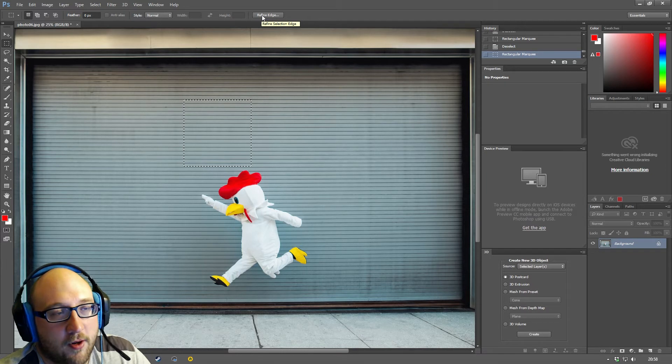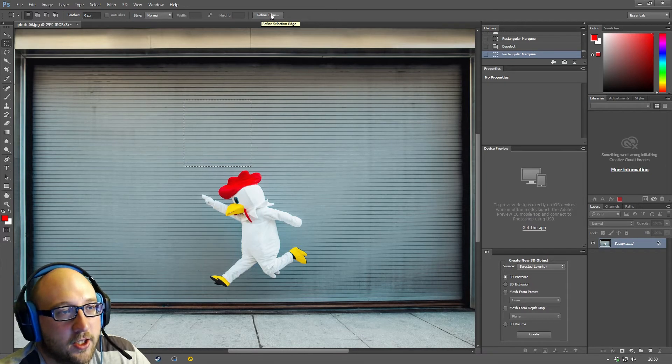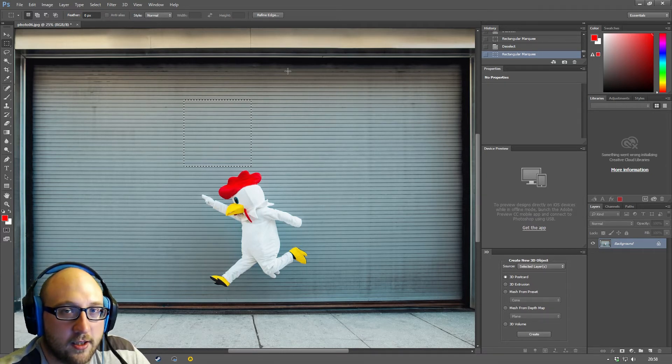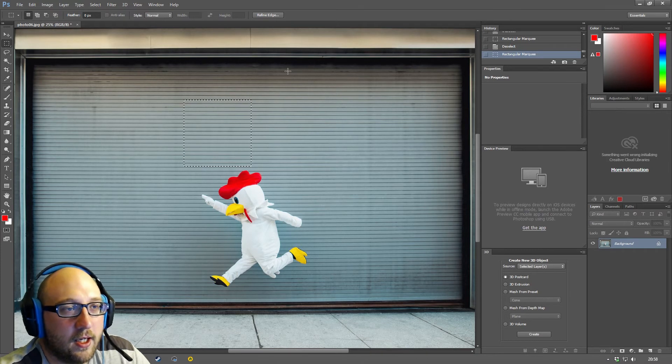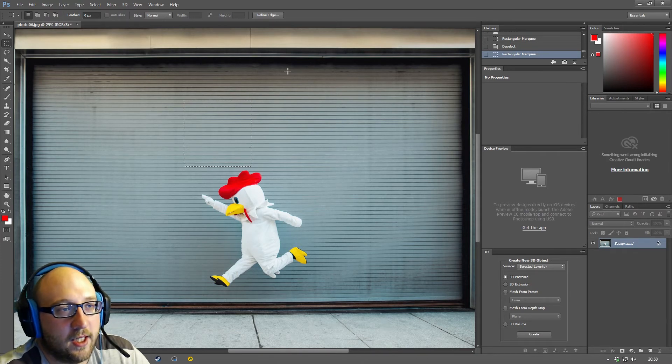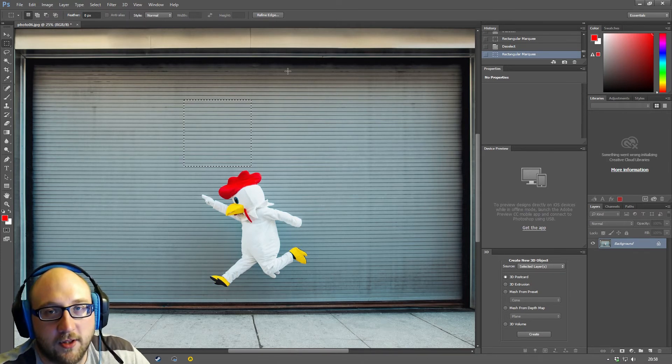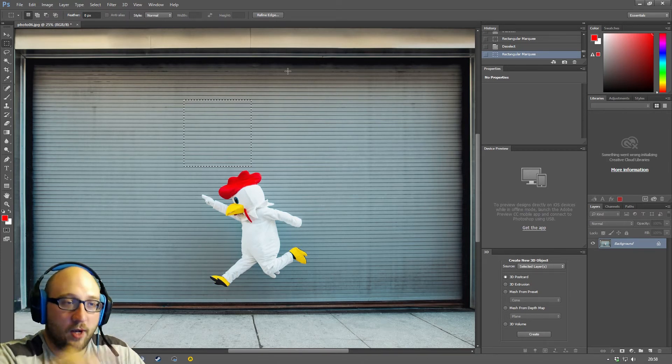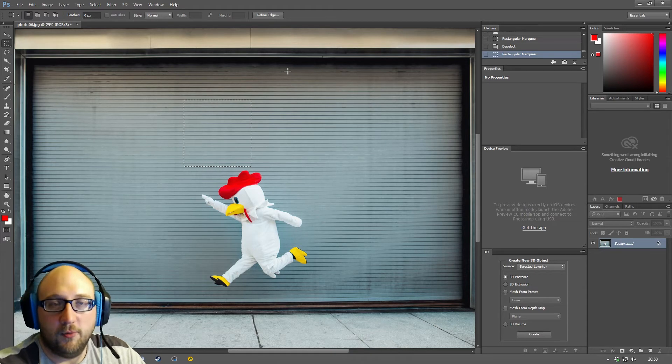So the last thing in the option bar is the refined edge. Now, I'm going to cover this in a different video, because I think it's more of an advanced topic. And it will take a video in itself just to explain it. And I will link to it somewhere here when it's done.